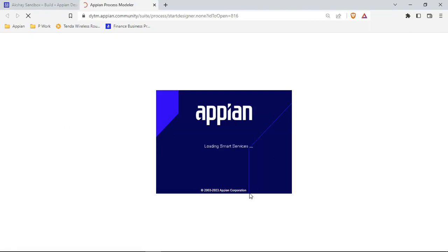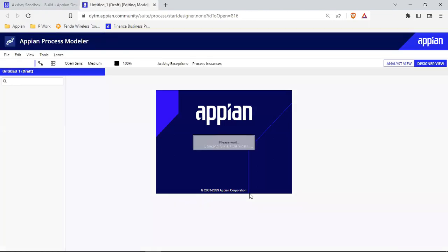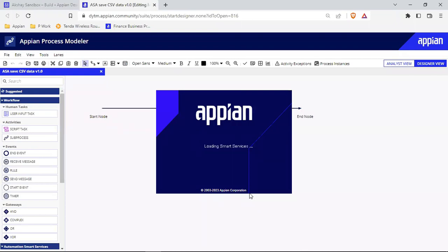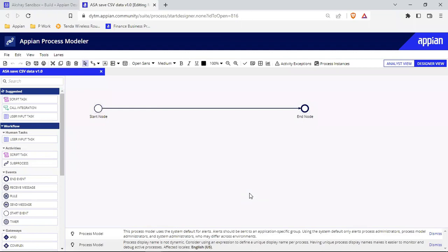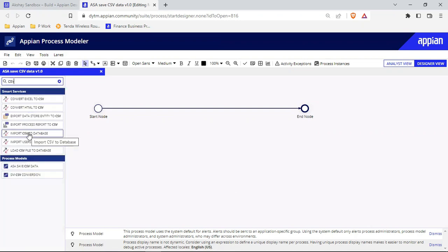The process model is created. The smart service we need is part of a plugin — there's a plugin called Excel Tools that allows us to use that smart service. That plugin is already installed in my environment. If you don't have it, you can download it from Appian Community or deploy it directly by searching. I've already deployed that plugin. Now I'm going to use the CSV option — you can see there is a smart service called 'Import CSV to Database'.